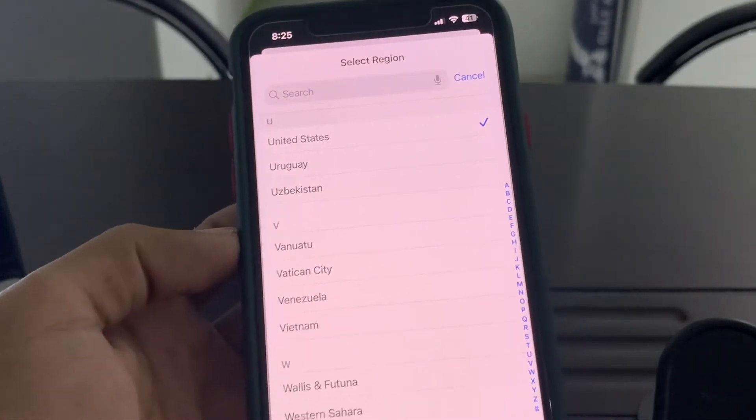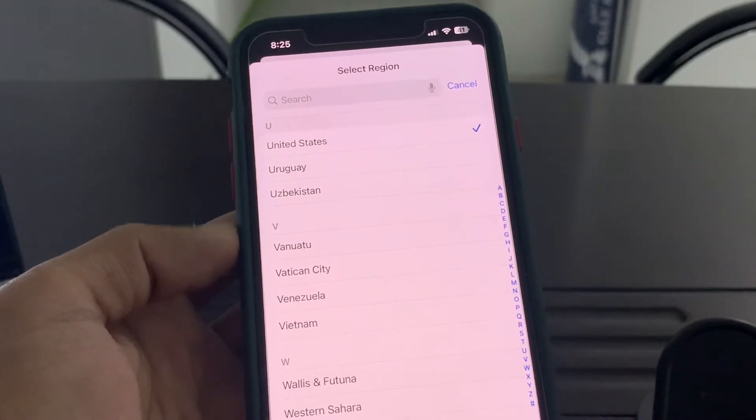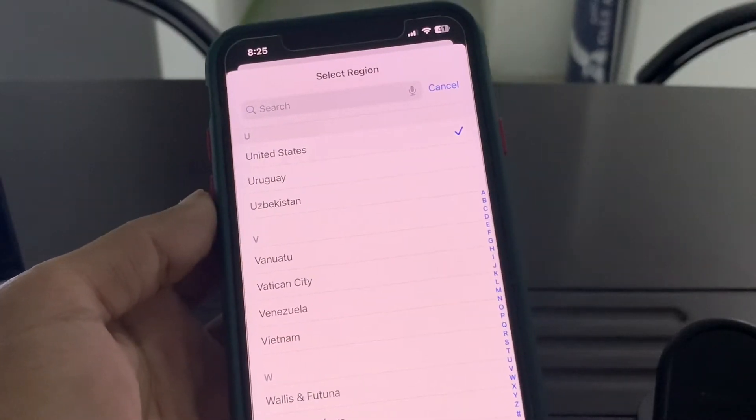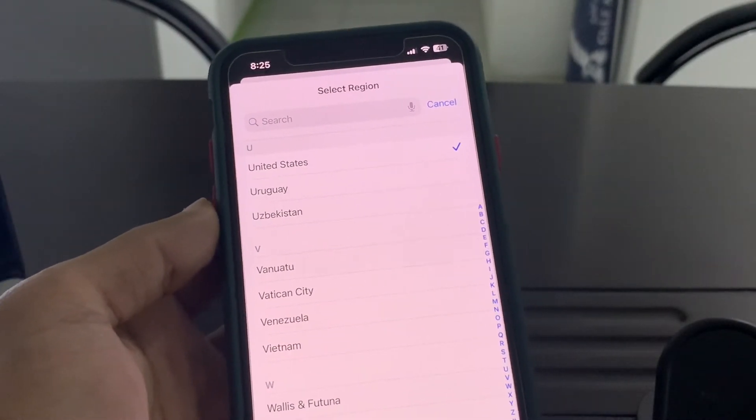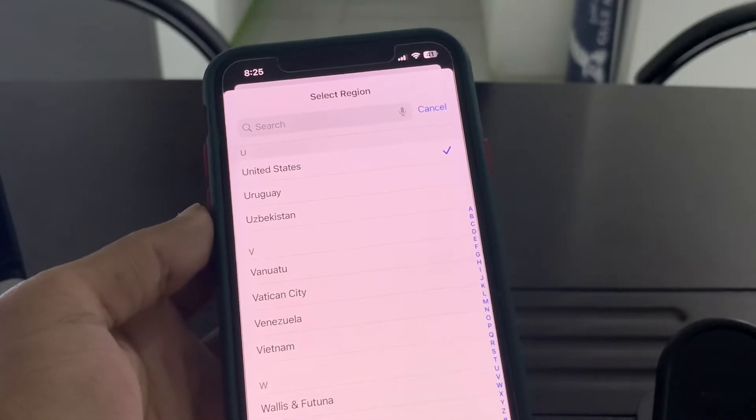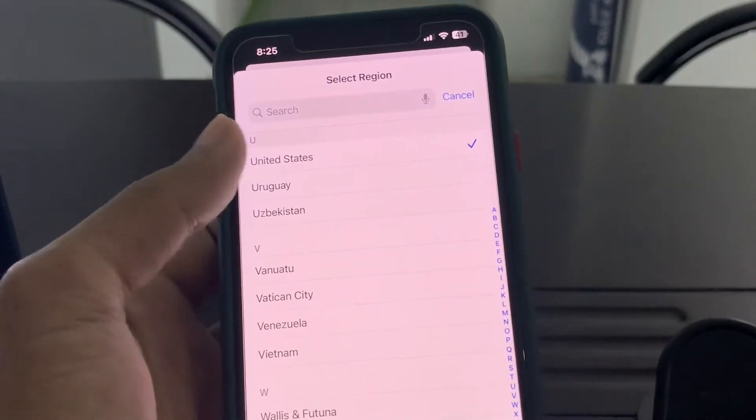So if you're living in any other country and you have selected United States, make sure that you select that country. If you're living in United States and the region is set to United Kingdom, make sure that you select United States.